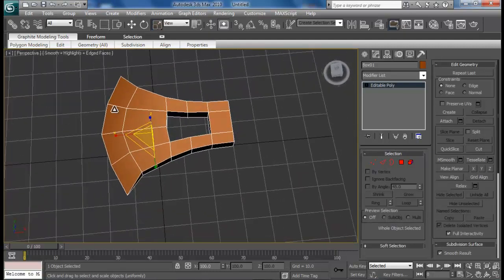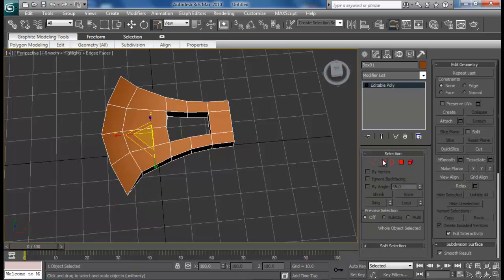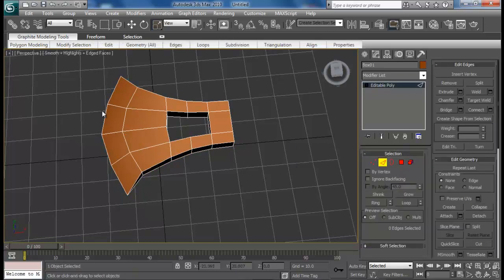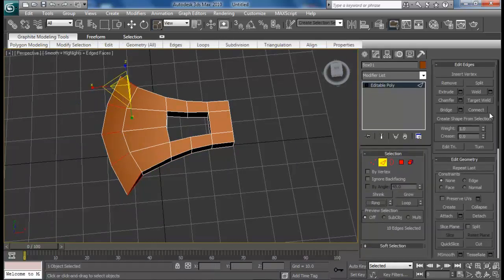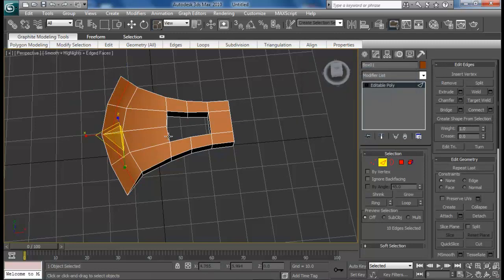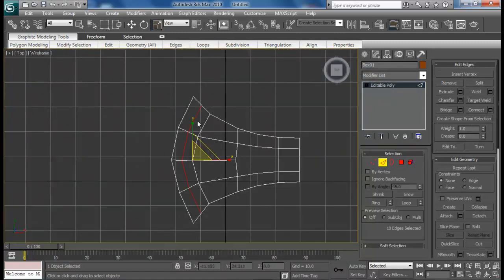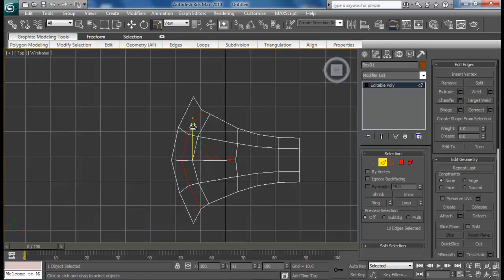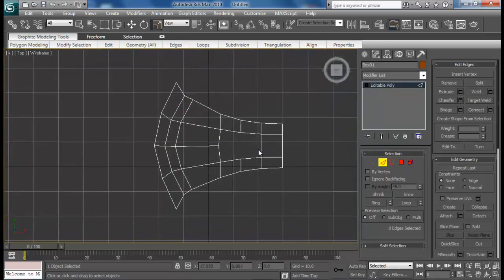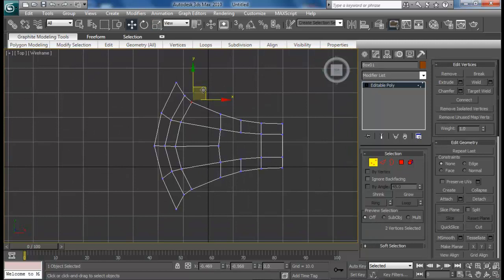We can also add some resolution right here, just do a ring and then connect. Go to top view. Like that, and maybe this one as well.